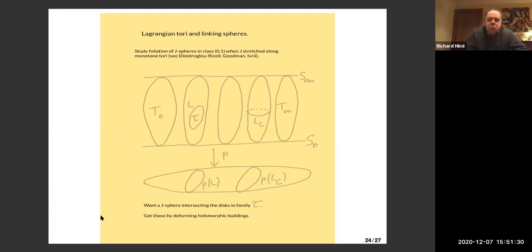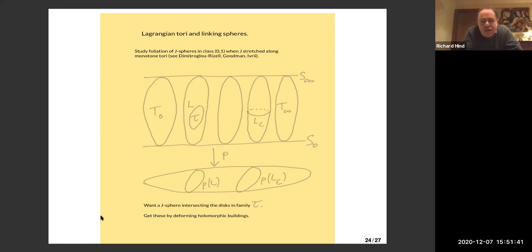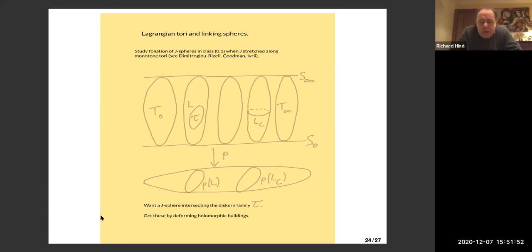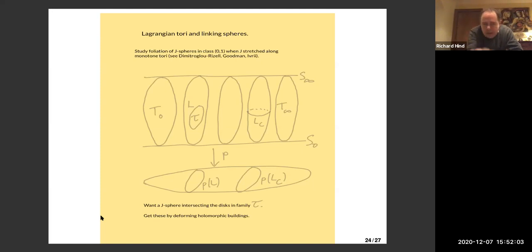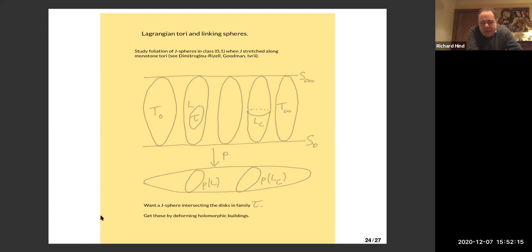Both Lagrangians project to a circle on the base. If you take a point in one of those circles and look at the preimage, that's a (0,1) sphere, and the Lagrangian intersects that sphere exactly in a circle. The fact that these circles are disjoint and embedded follows from the monotonicity assumption — it's all to do with holomorphic curves that can break twice in this scenario. So the Lagrangians can be seen as circle bundles over a circle.